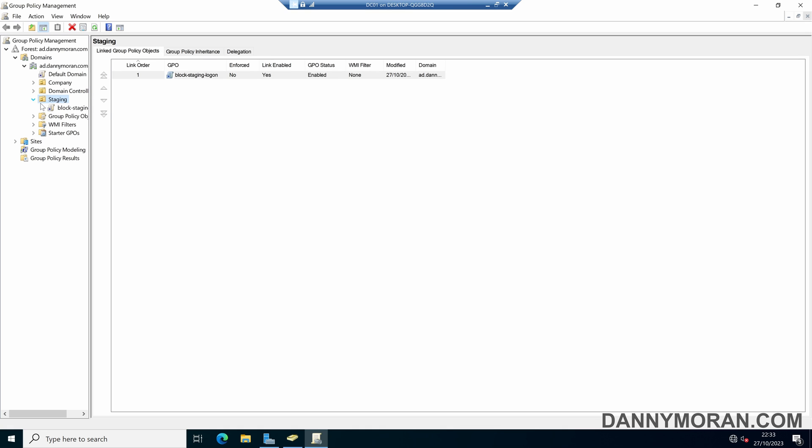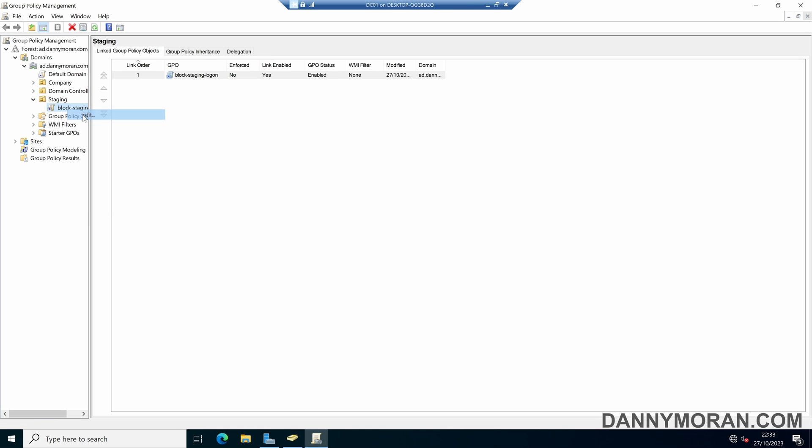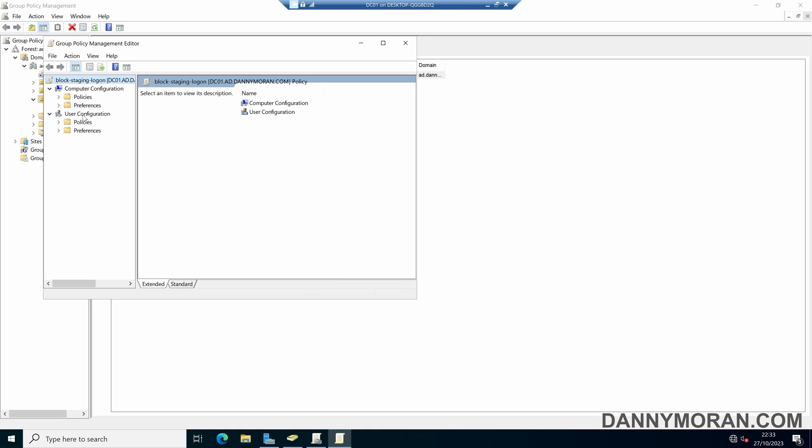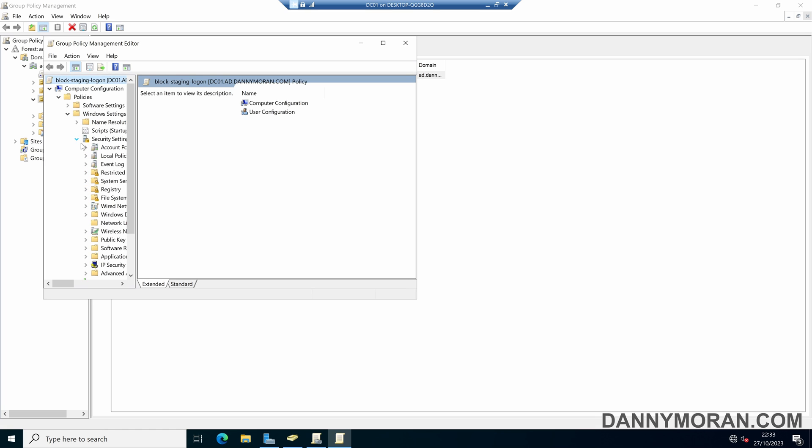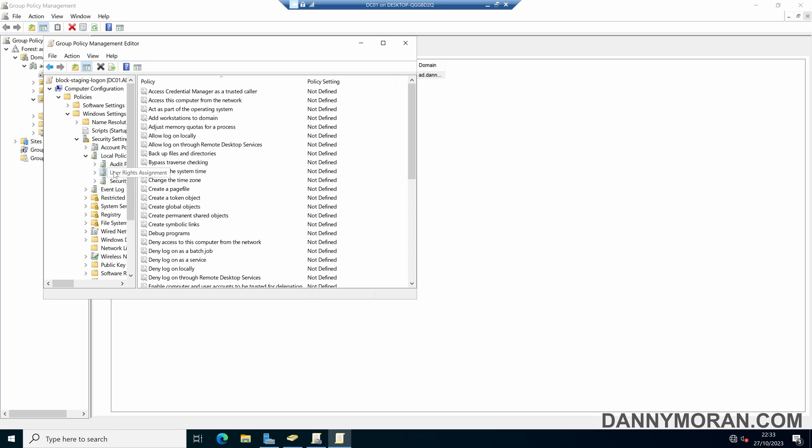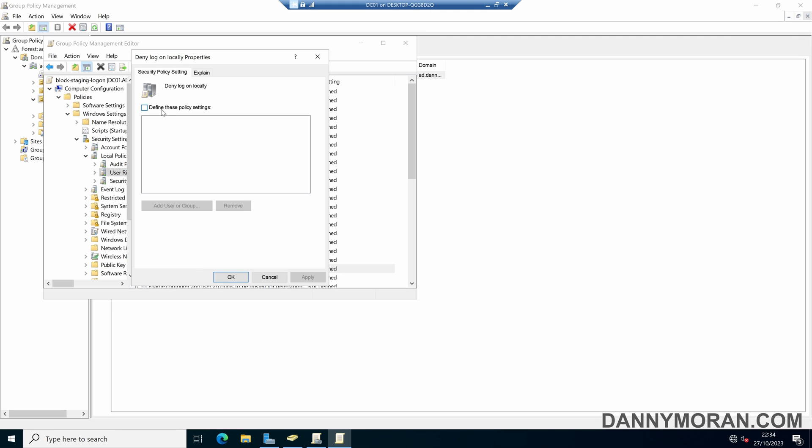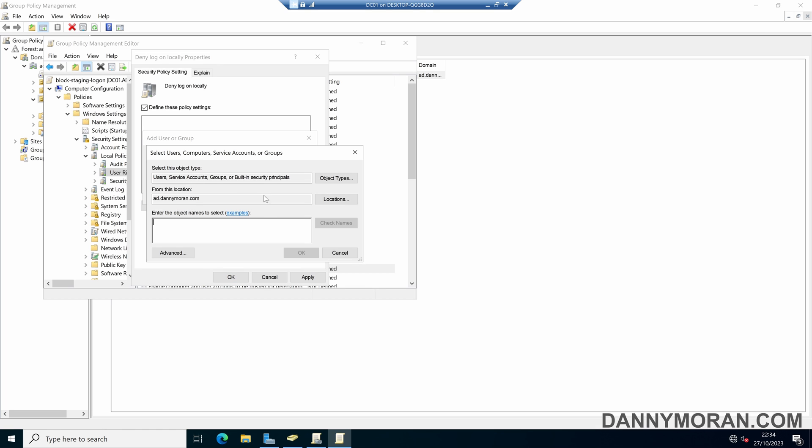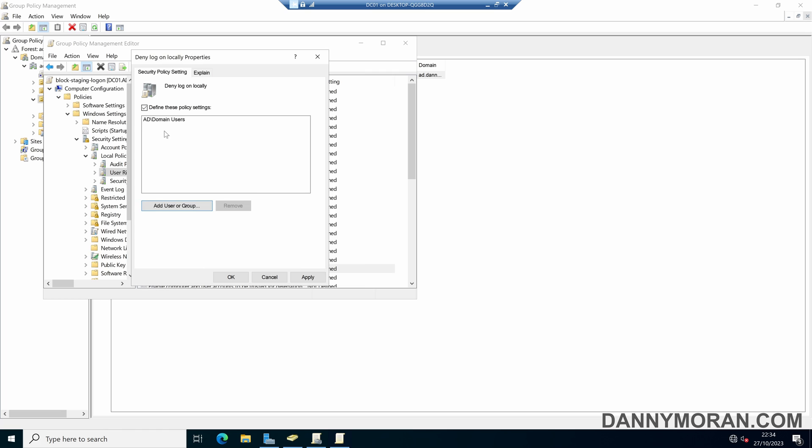And then if we right-click and edit, and then under Computer Configuration, Policies, Windows Settings, Security Settings, Local Policies, and then User Rights Assignments, what we can do is deny log on locally, and then define these policy settings, add user, and then browse, and then do users. This will block any domain users from being able to log on locally.